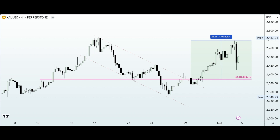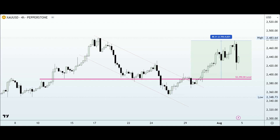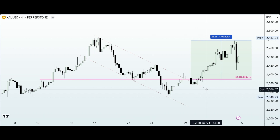Another reason that could also drive the ascent of gold prices is the geopolitical tensions in the Middle East, which remain very high as Israel awaits a response from Iran and Lebanon following the assassination of the Hamas leader earlier in the week.